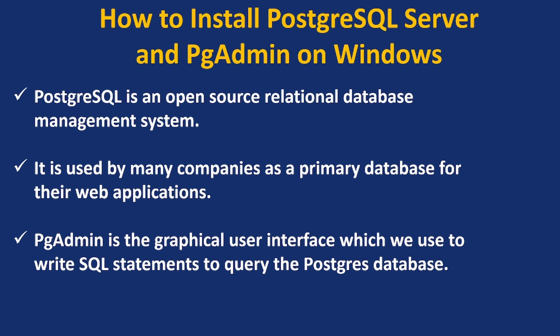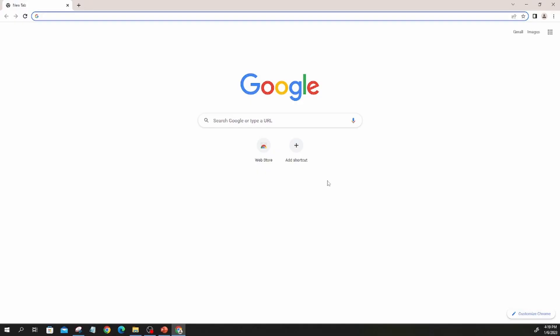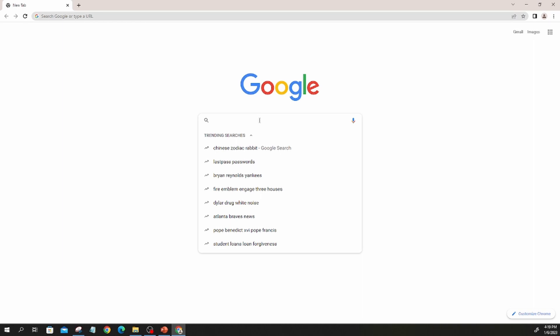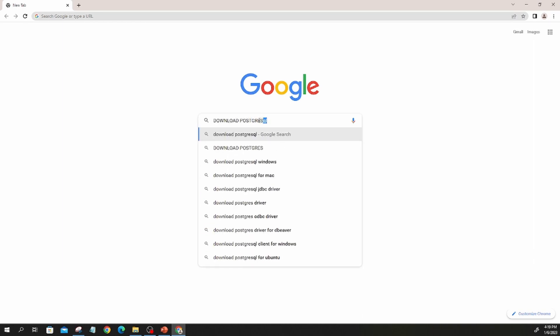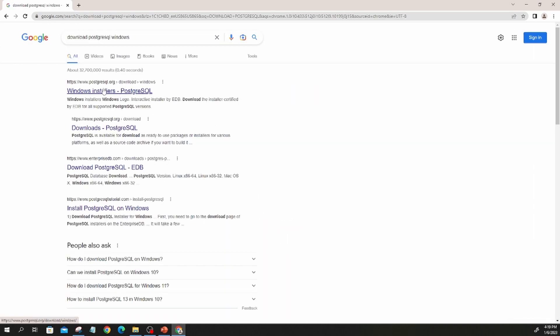In this video, we are going to be downloading both. Let us go into downloading PostgreSQL now. I am going to open my Chrome browser, go to Google, and type in 'download PostgreSQL'. You can also add 'for Windows'. It is going to give you the first link, usually postgresql.org. Click that.